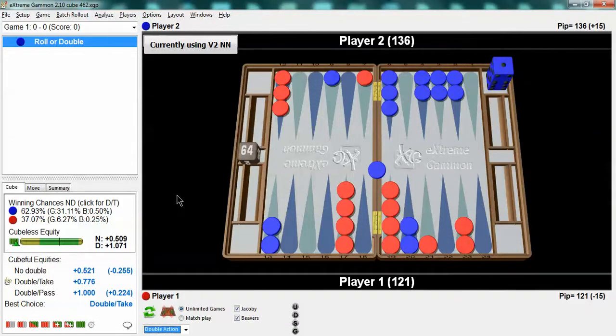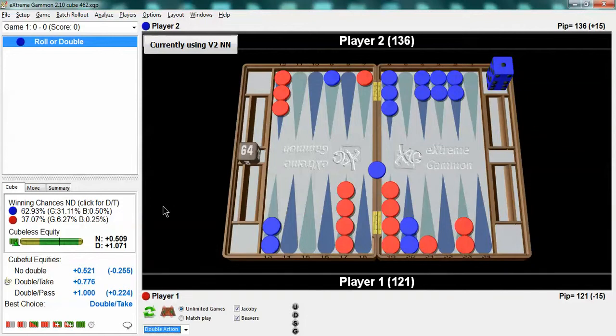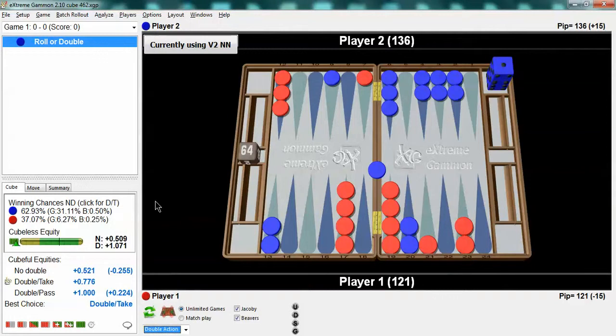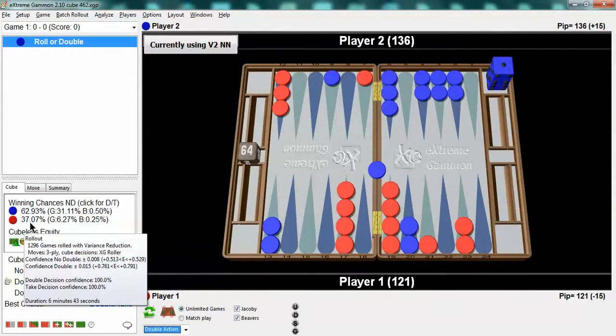Another way to do it that I prefer to do it is using gammon adjusted take points. If you have 25 gammons losses and you multiply that times .5 because again gammons are only worth half as much, that's 12 and a half. I add the 12 and a half to the 21 and a half and you get 34 and that means 34 would be your gammon adjusted take point which is three points below what you are winning so it's a take.